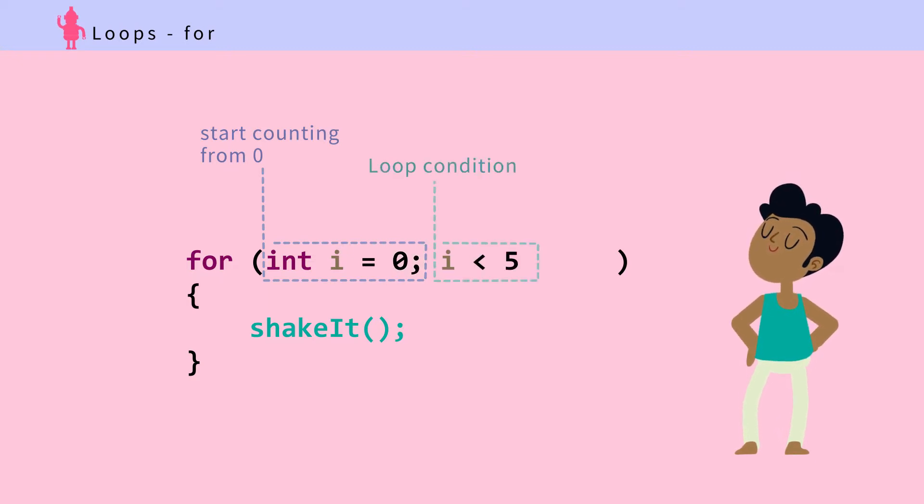Two: then comes the loop condition. Run the loop while i is smaller than five. Once i hits five, exit loop. Then comes another semicolon.